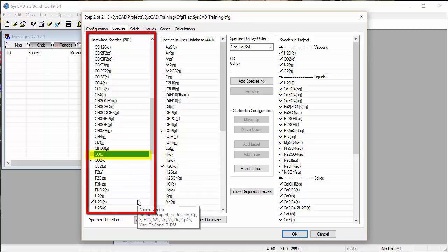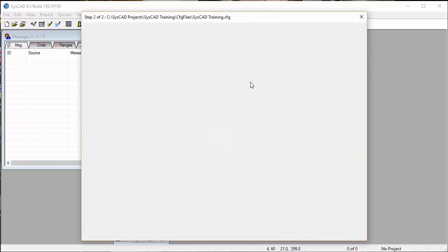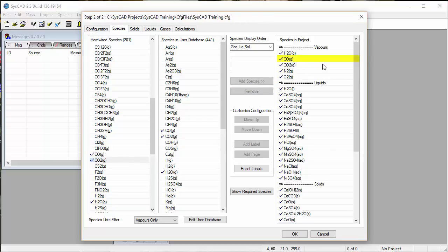If I click on that, I can then click on the Add Species button. SysCAD will add the carbon monoxide into our project. And there it is.